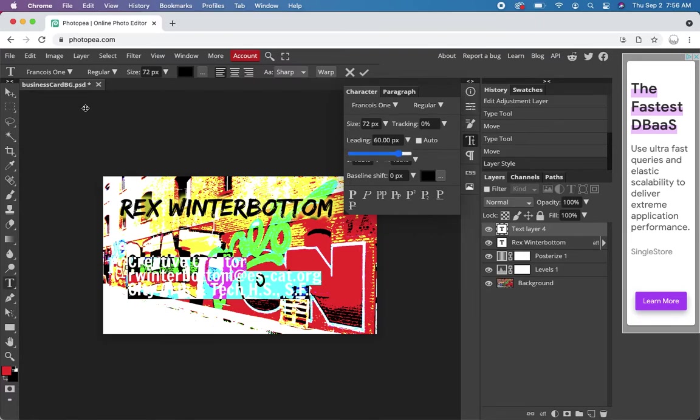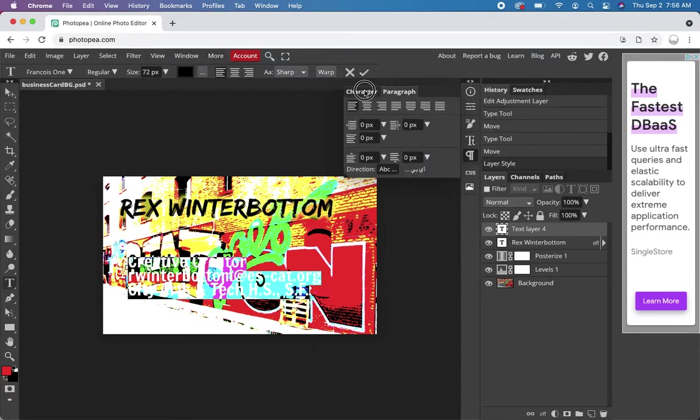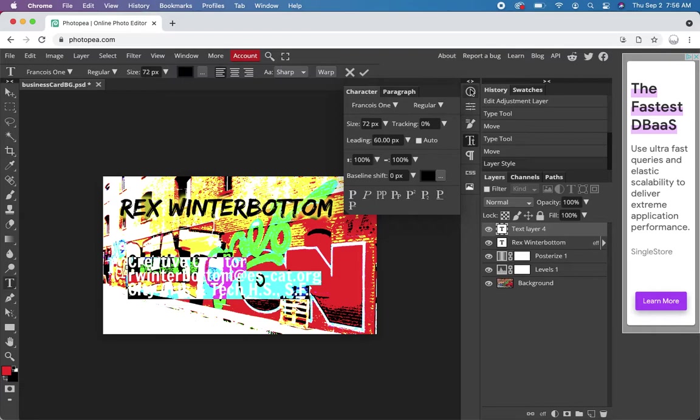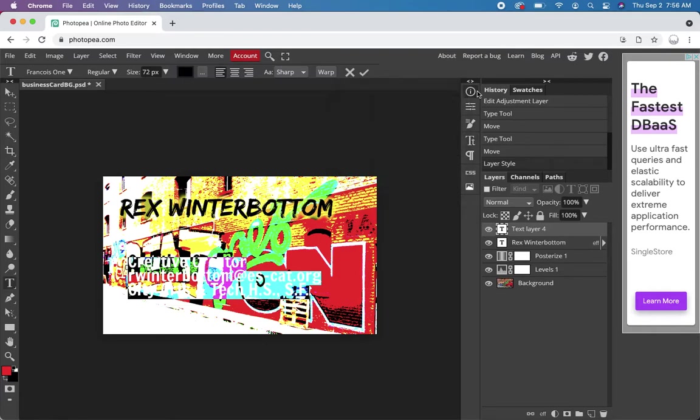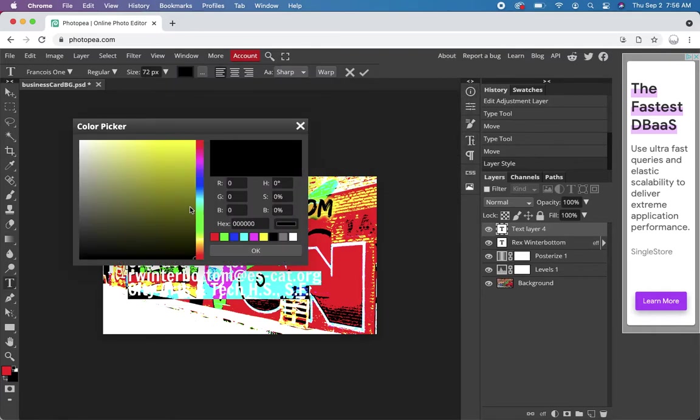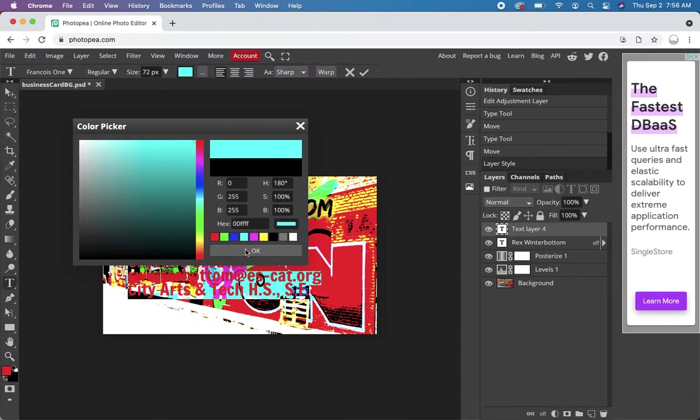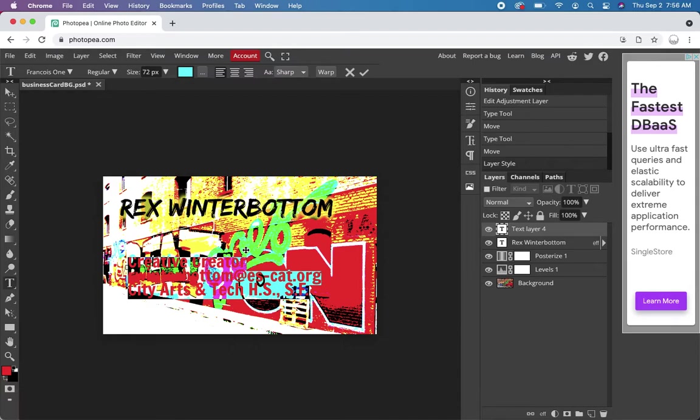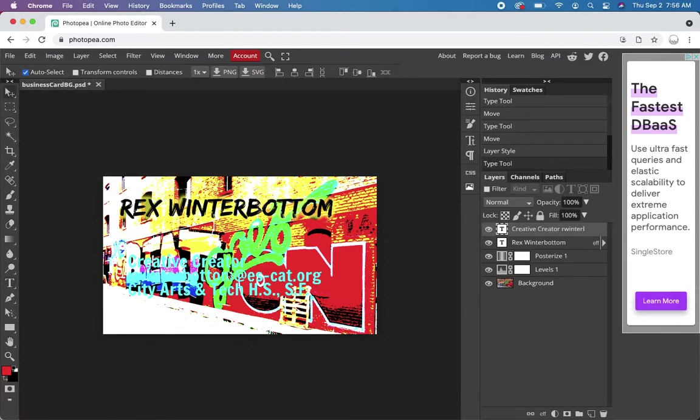I probably want to distinguish the color for my name too, so we can do more contrast. Let's go over here. Color. Teal. Let's see how that looks.